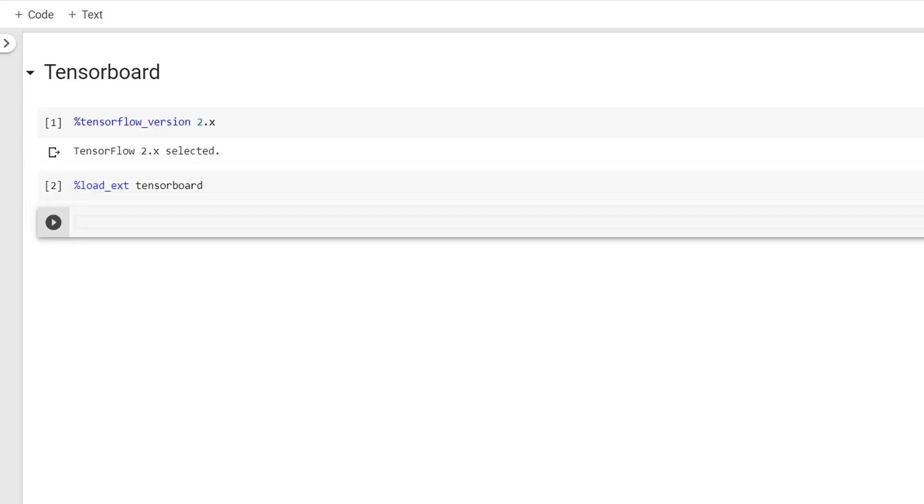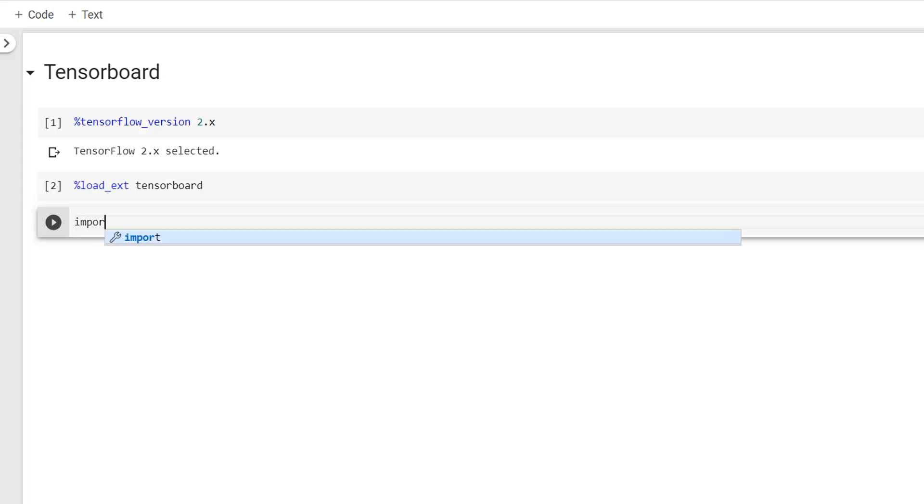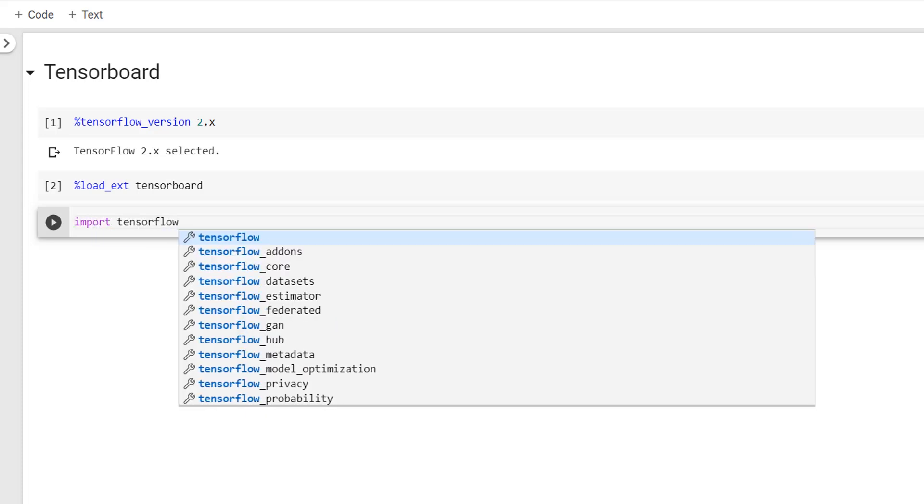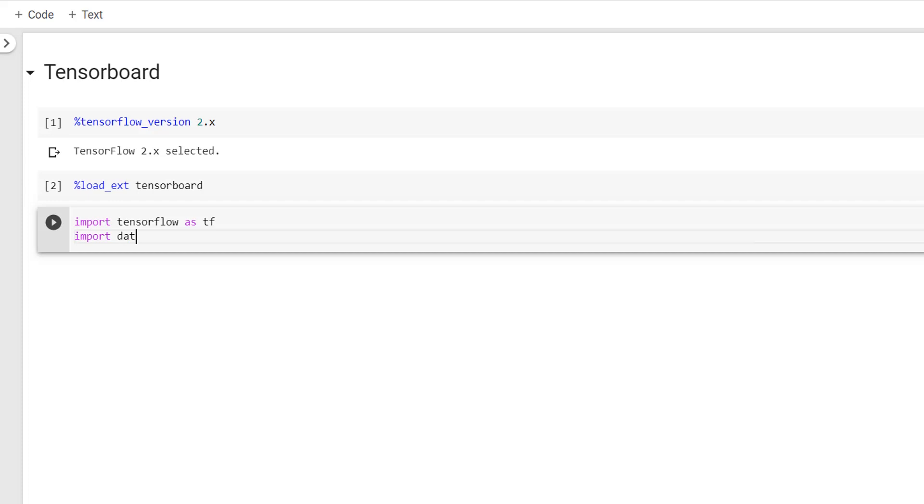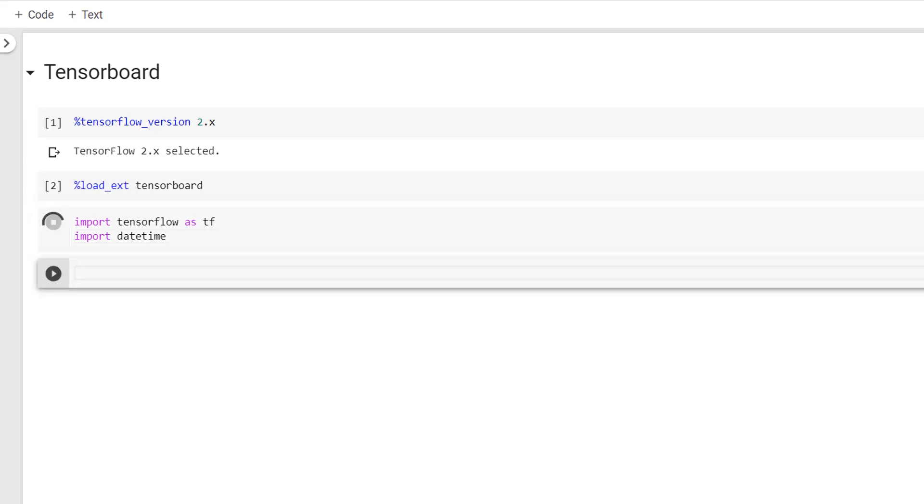So I'll now import the required libraries. For that, it is import tensorflow as tf and then import datetime. As you can observe here, I am also loading the datetime library, so we will be using it in the later part of this video.